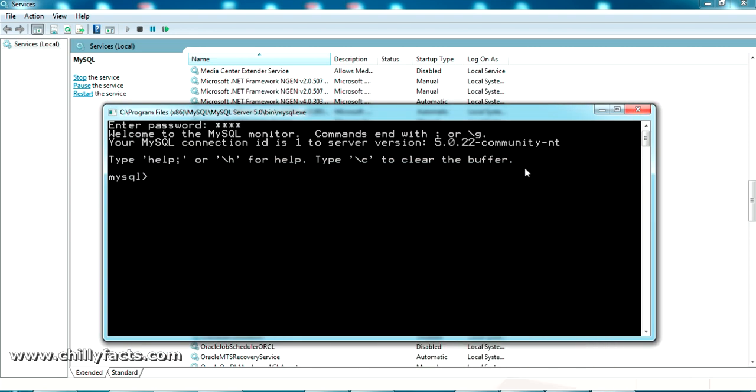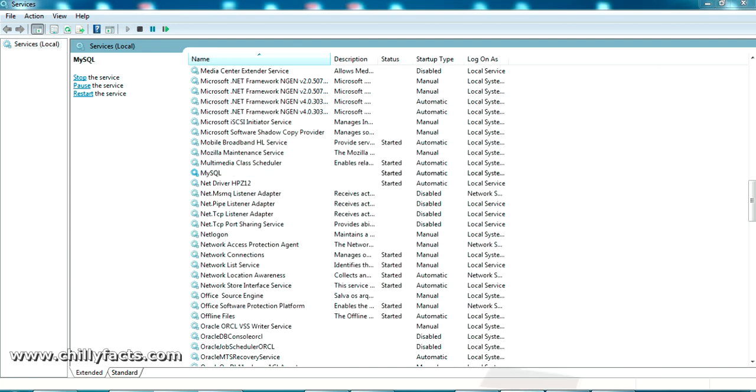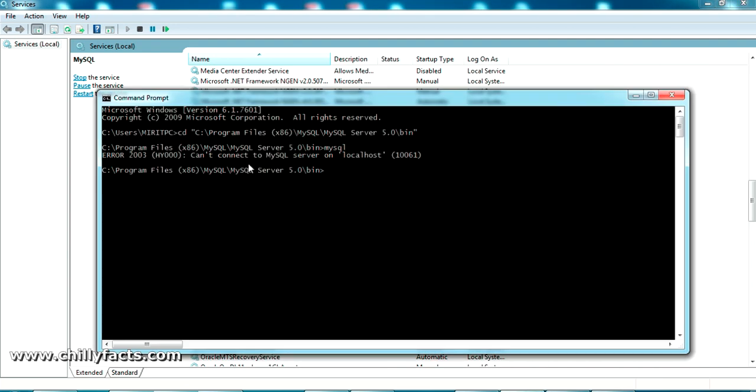The error which we have seen was because our Windows MySQL service was stopped for some reason. All we did is restart it manually and here we're connected.